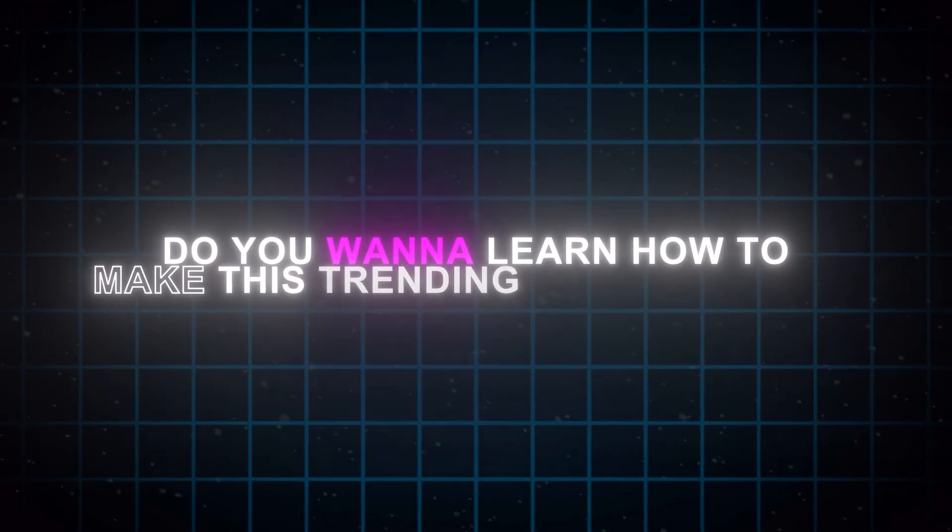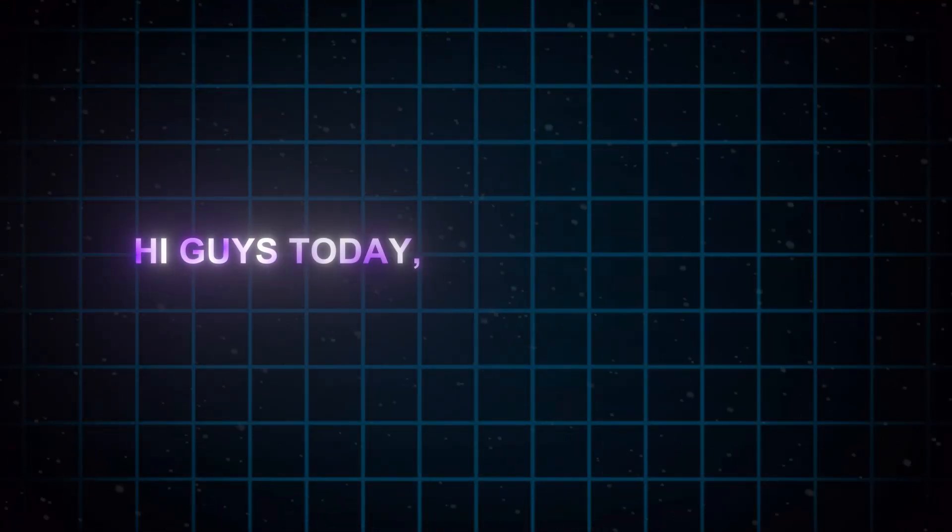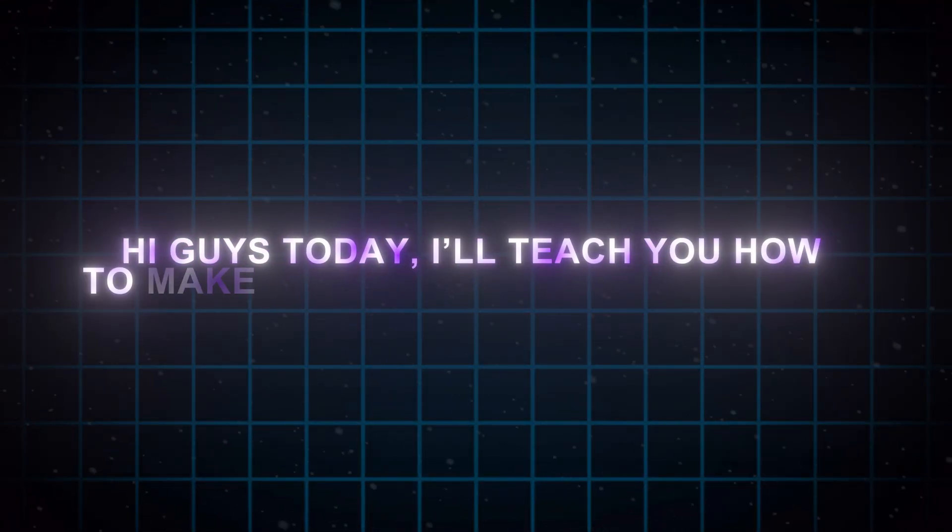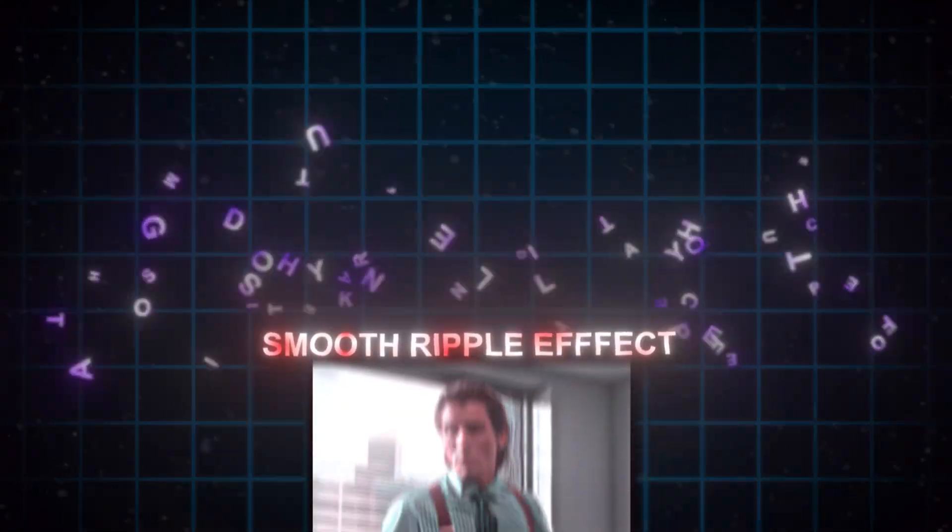Do you want to learn how to make this trending ripple effect for your edits? Hi guys, today I will teach you how to make this trending ripple effect.